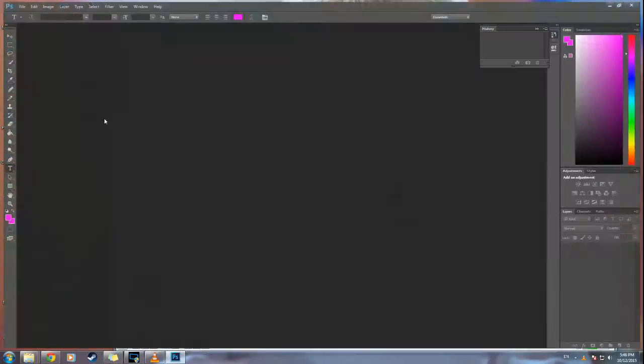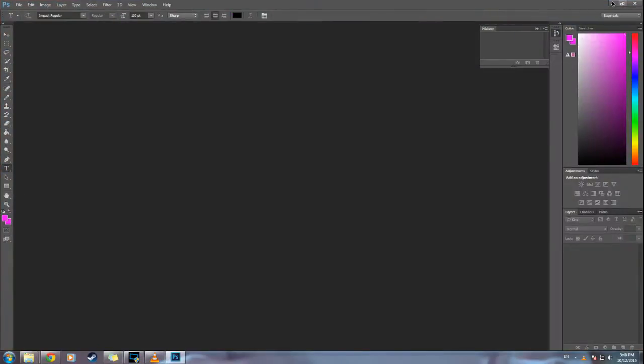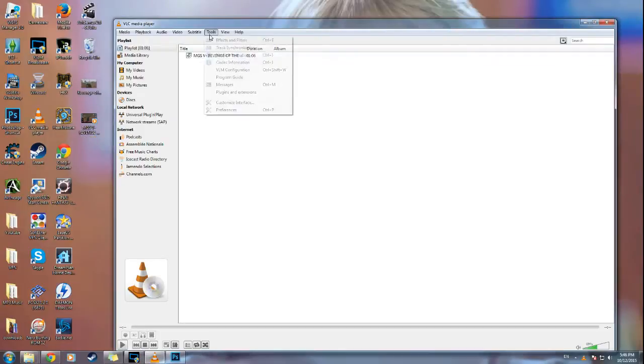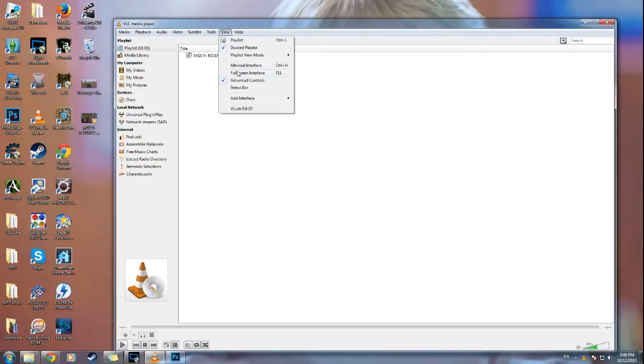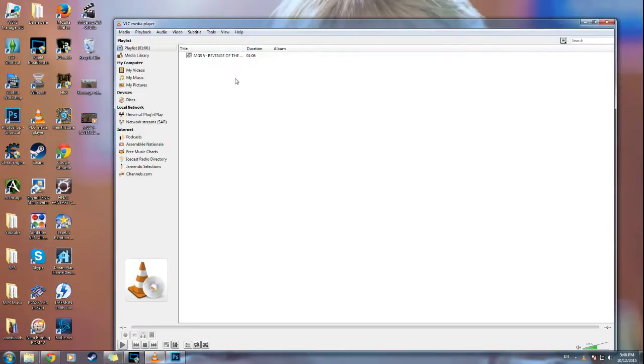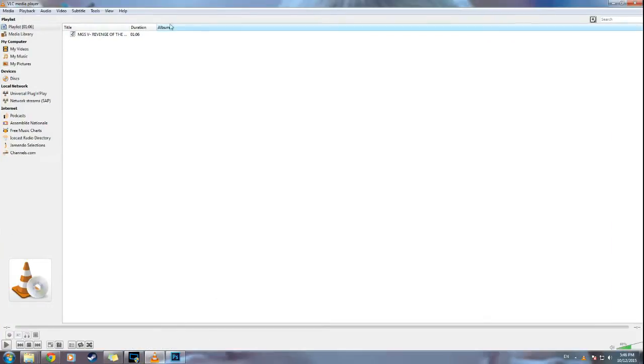So for VLC you'll load the video in there. You want to go to View and make sure Advanced Controls is checked, because that will allow you to record whatever footage you want.